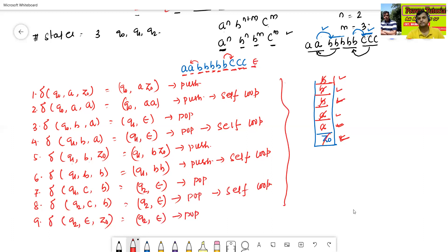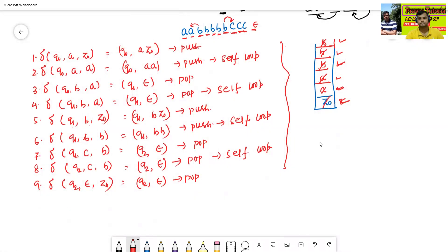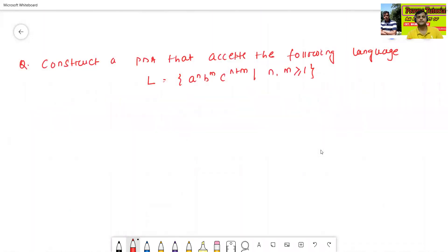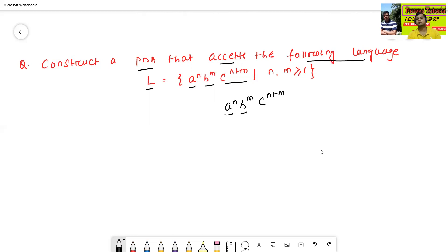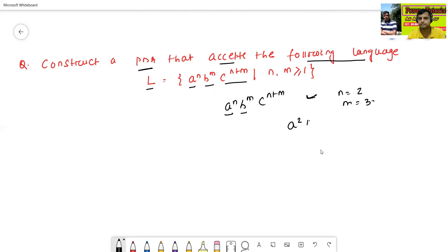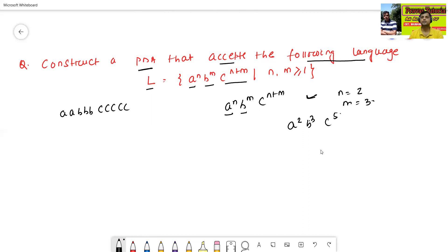Now we will see one more question. Construct a PDA that accepts the language L equal to a to the power n, b to the power m, c to the power n plus m. Here the number of a's and number of b's is always equal to the number of c's. Let n equals 2, m equals 3 — meaning a squared, b cubed, c to the power 5. So 2 a's, 3 b's, and 5 c's.